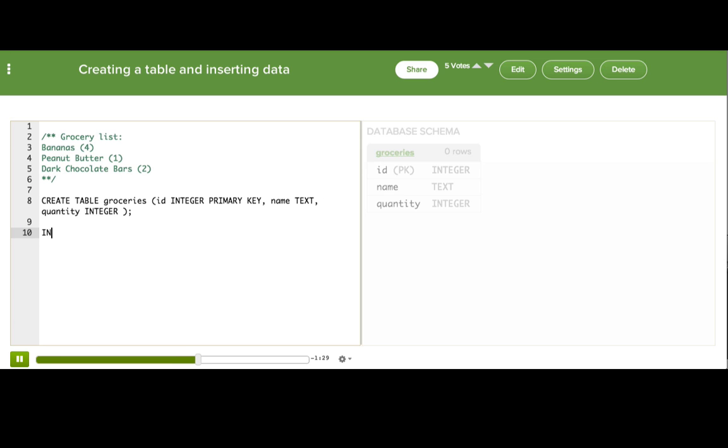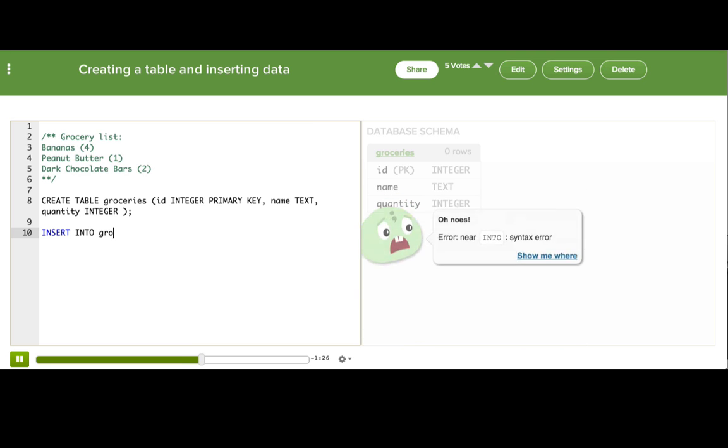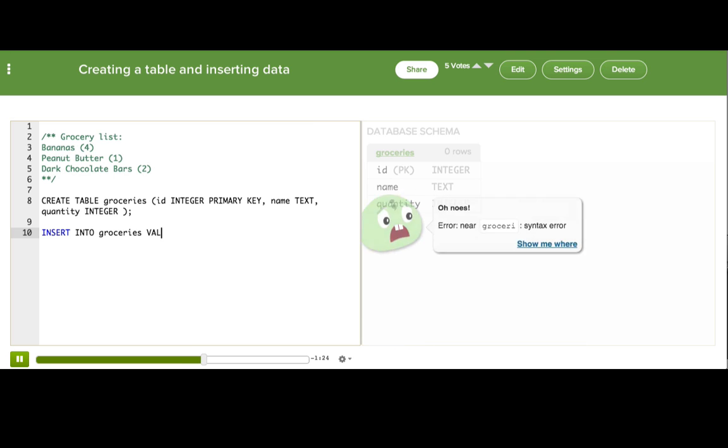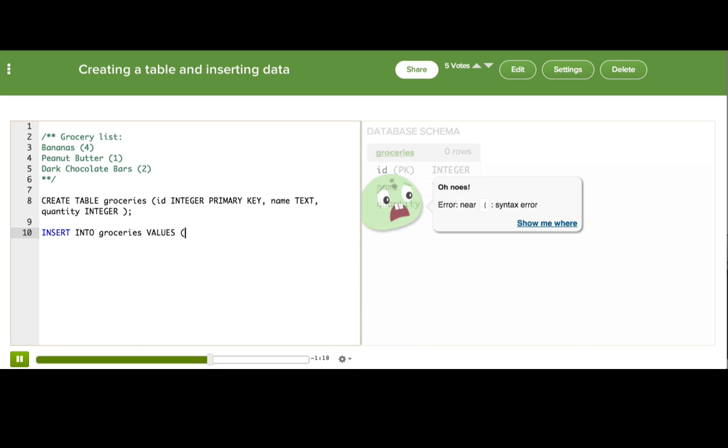We'll write INSERT INTO, and then the table name, groceries, then VALUES, and then parentheses, and here we start listing the column values in the order that we declared the columns. The first column was ID, so I'll put 1 because we haven't used that ID yet.